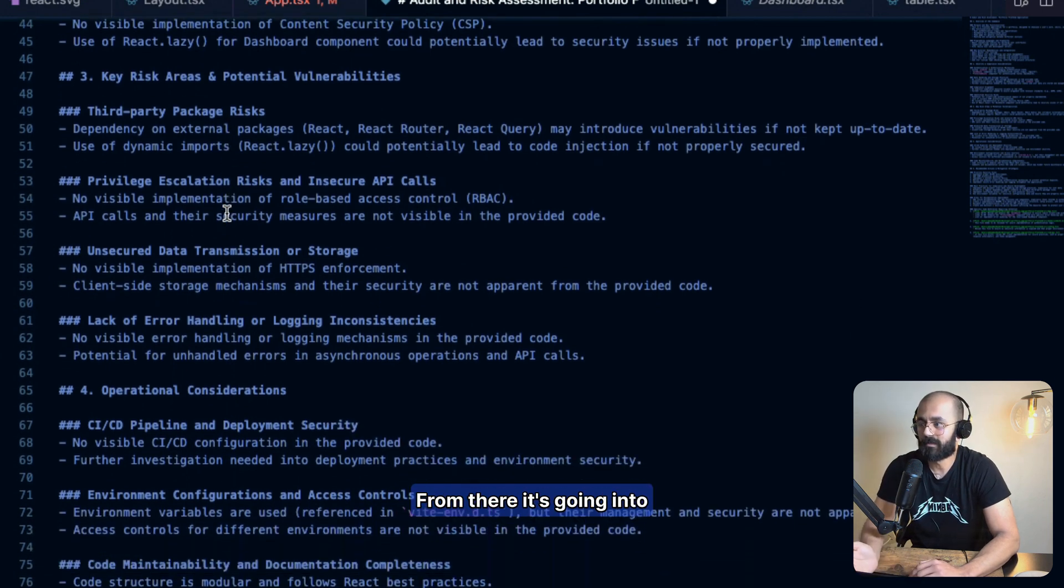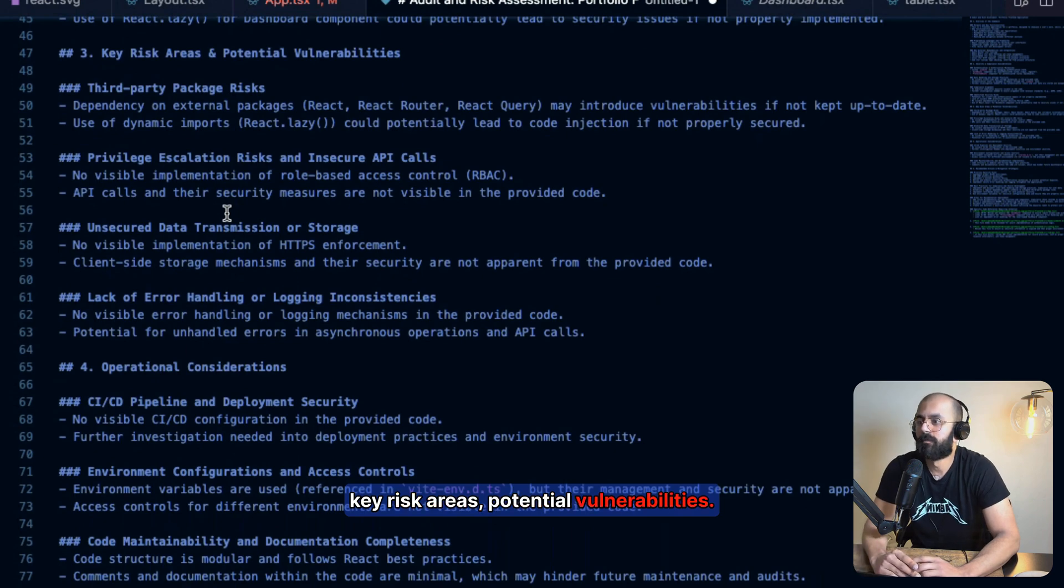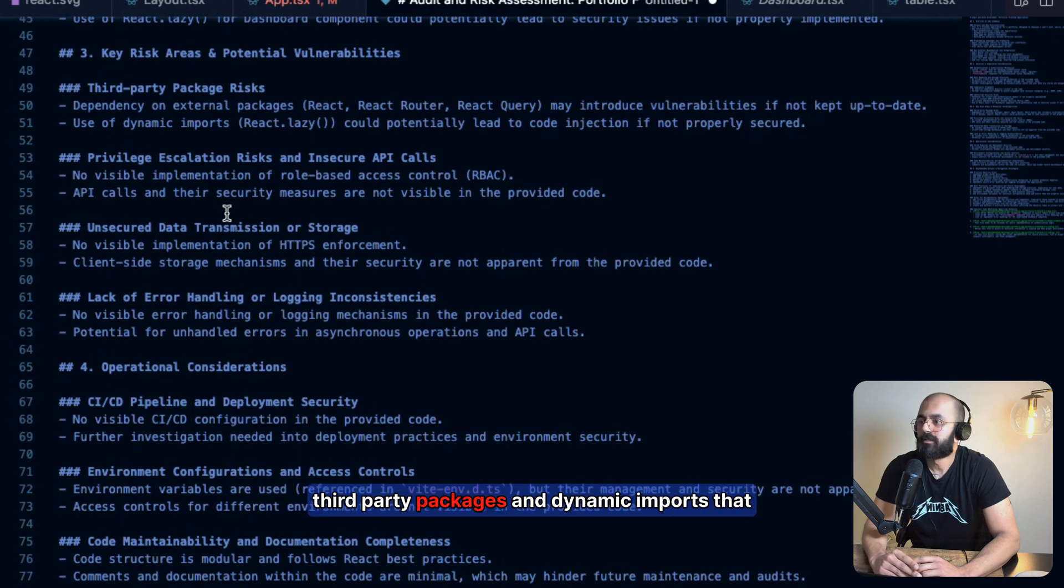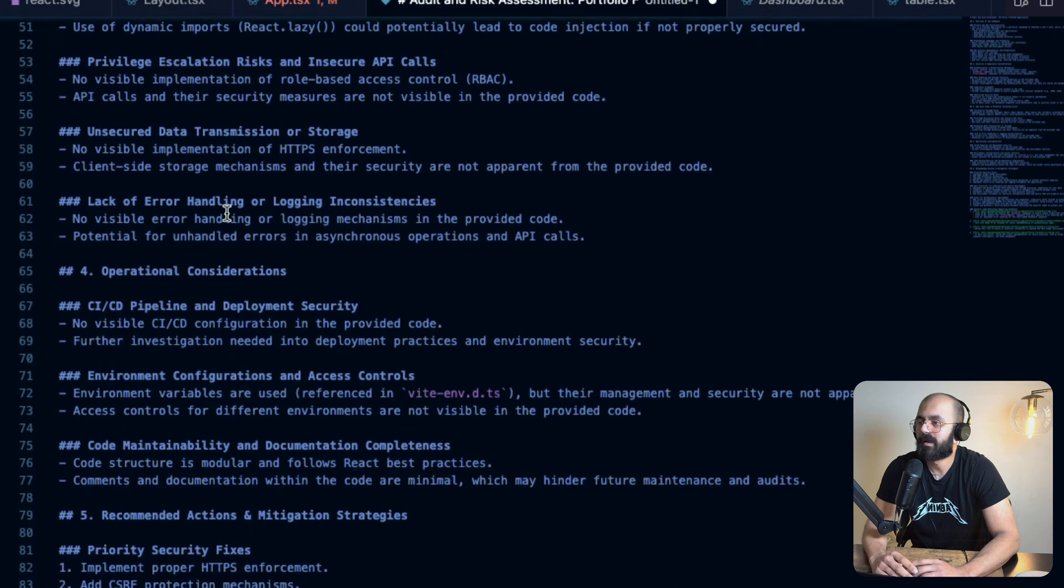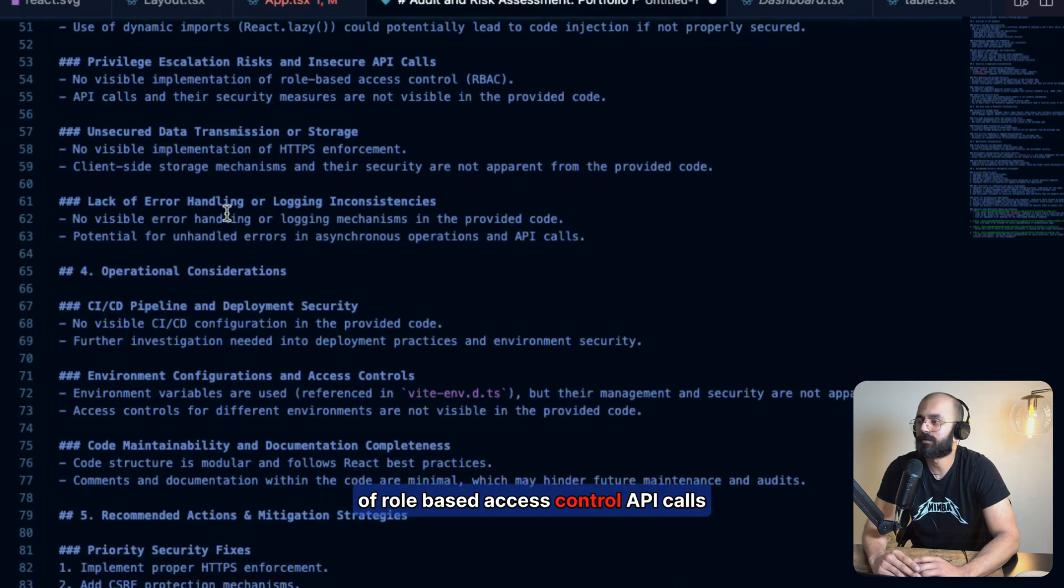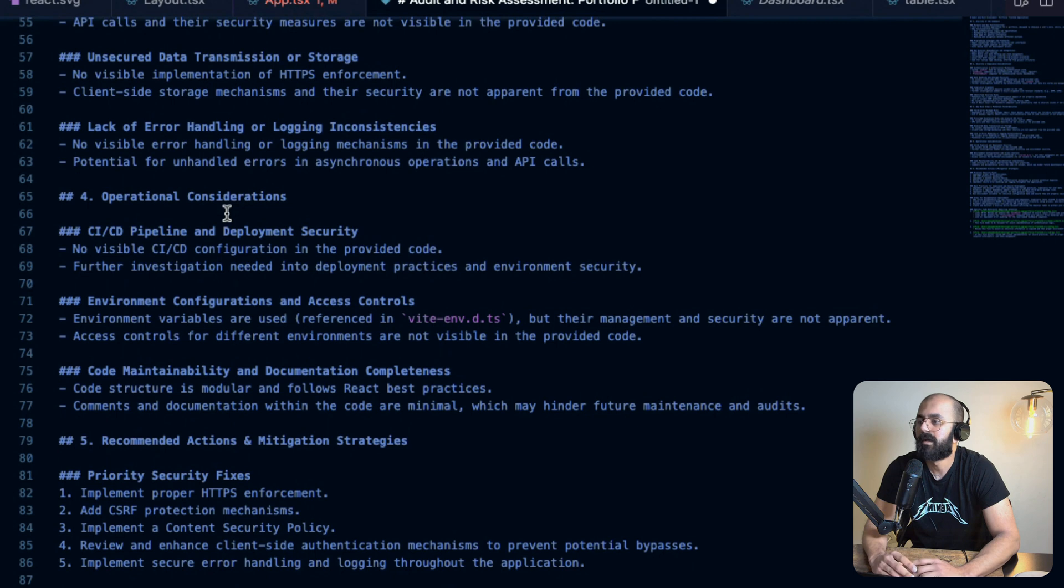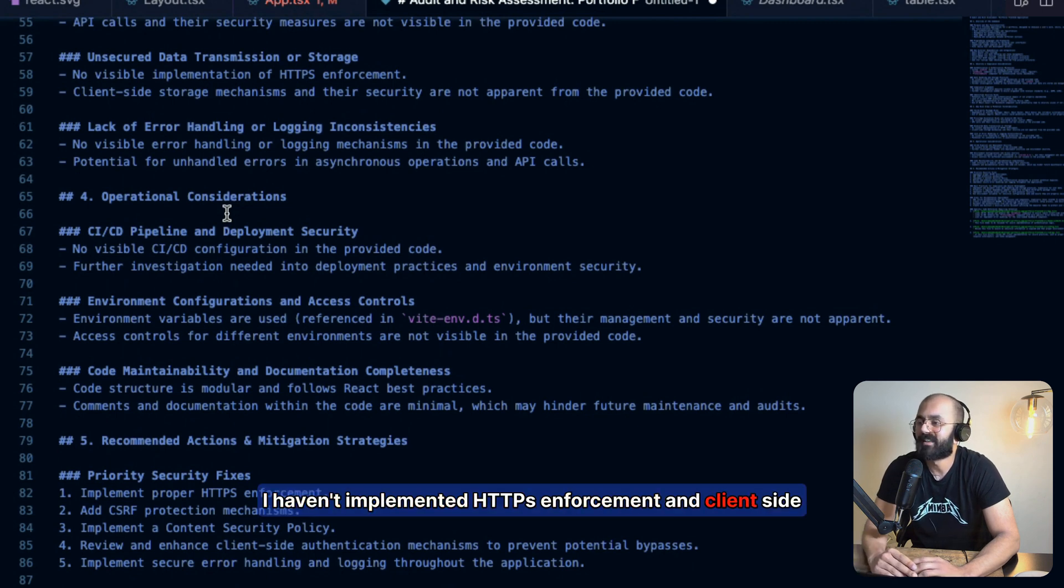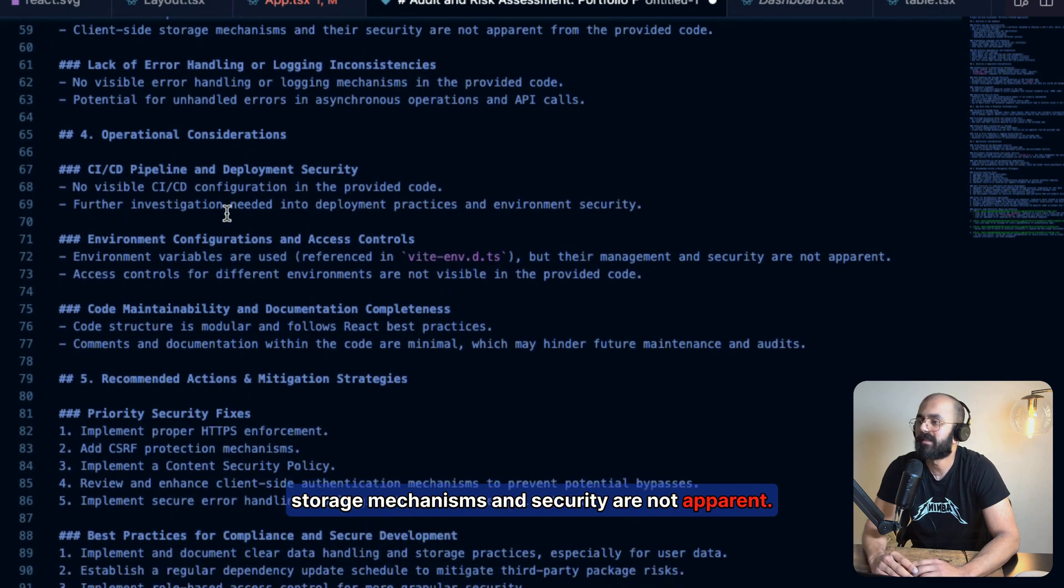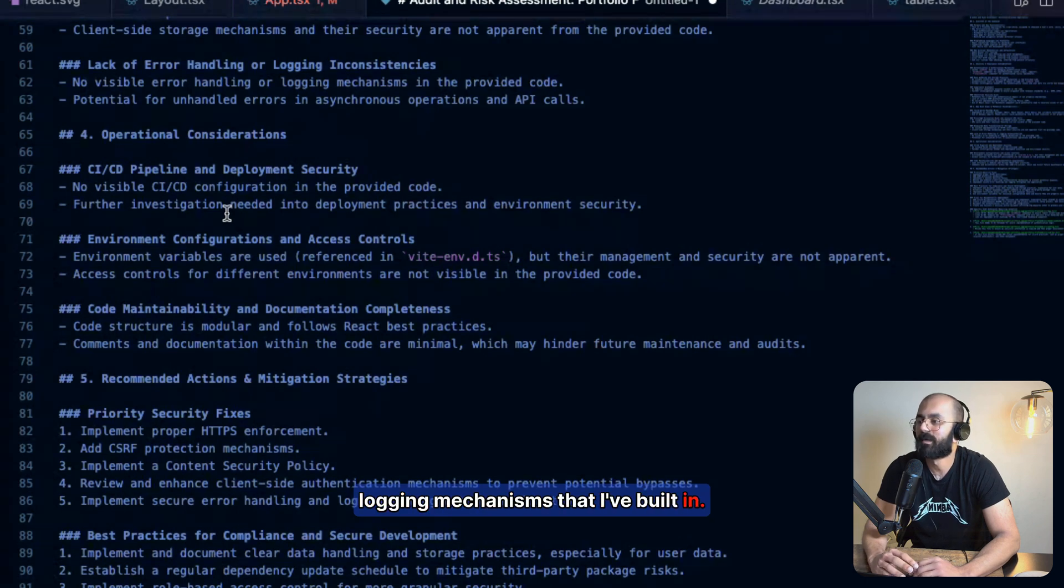From there, it's going to key risk areas, potential vulnerabilities. So it looks like this uses some third-party packages and dynamic imports that could lead to potential code injection. Looks like there is no visible implementation of role-based access control. API calls and their security measures aren't visible. I haven't implemented HTTPS enforcement and client-side storage mechanisms and security are not apparent. Looks like there's no error handling or logging mechanisms that I've built in.